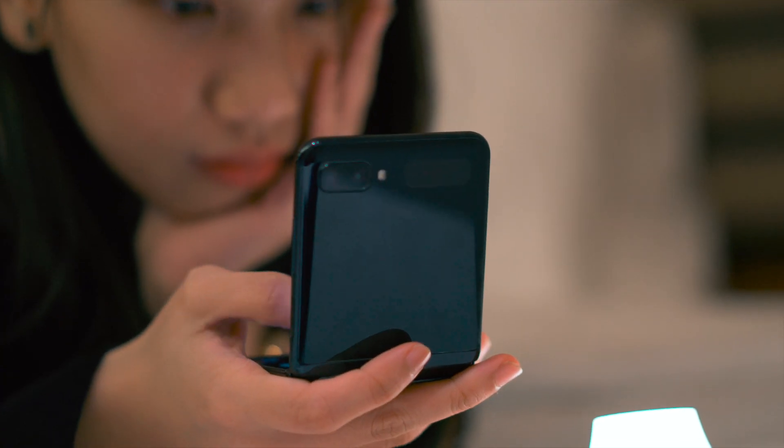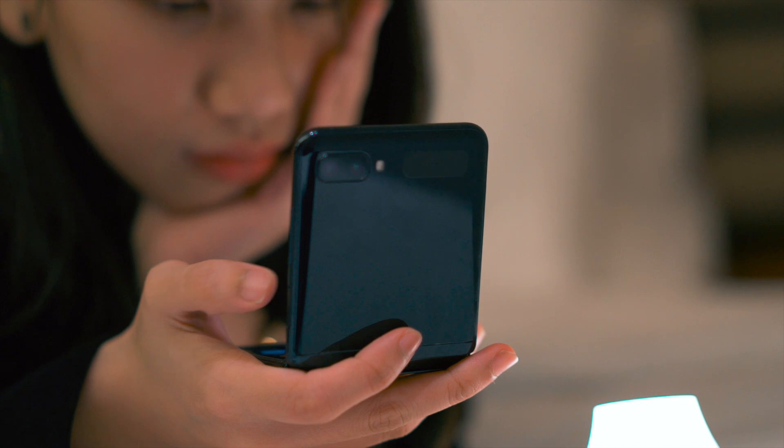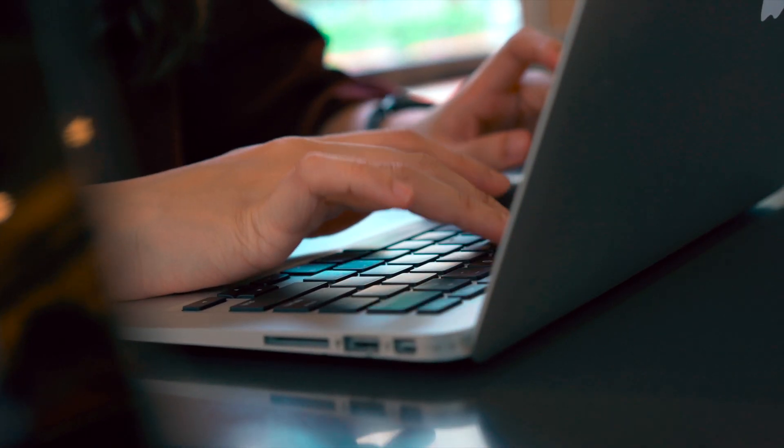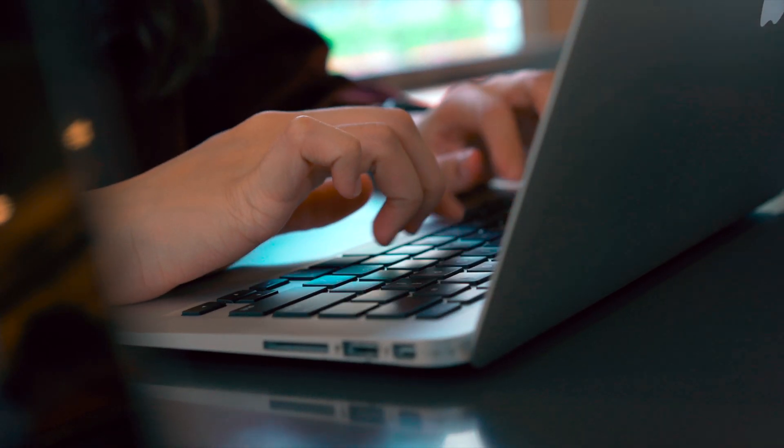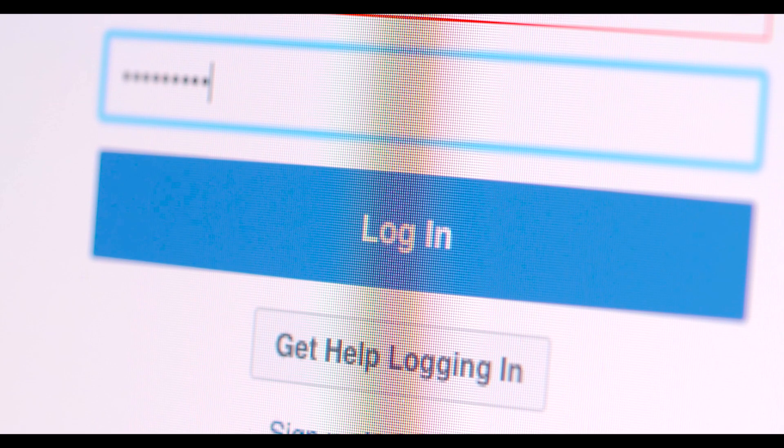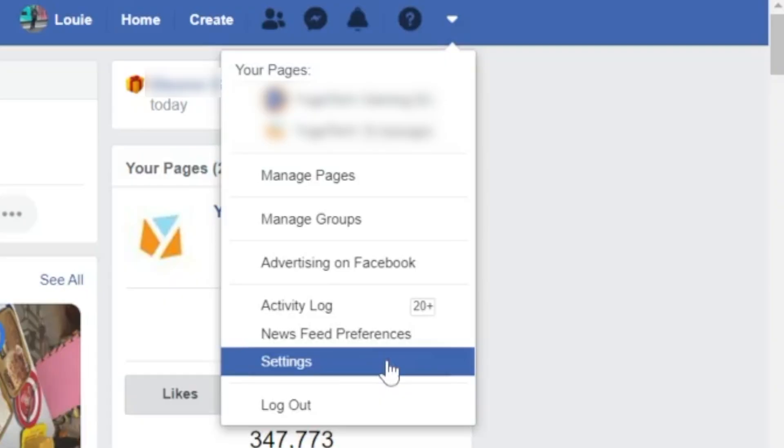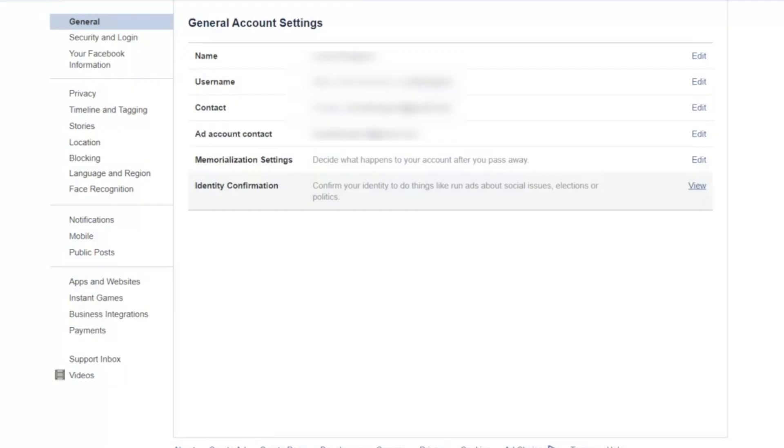You can use your app or web browser to do this, but for this guide we're going to use the browser. Make sure to log in your Facebook account first, then go to settings.